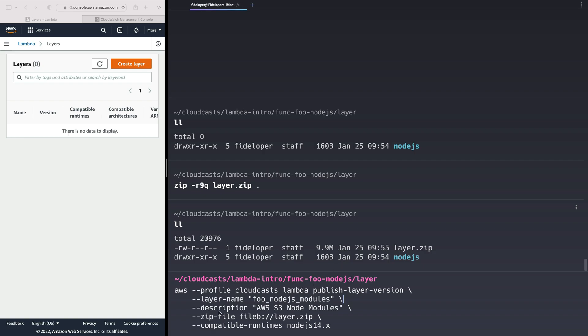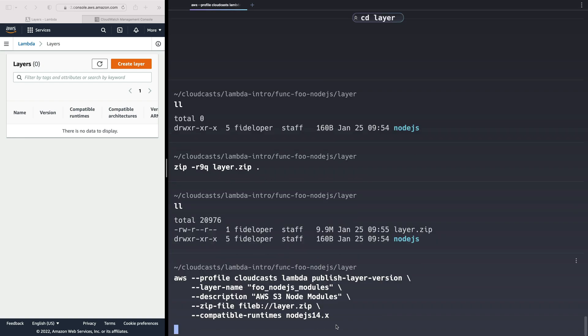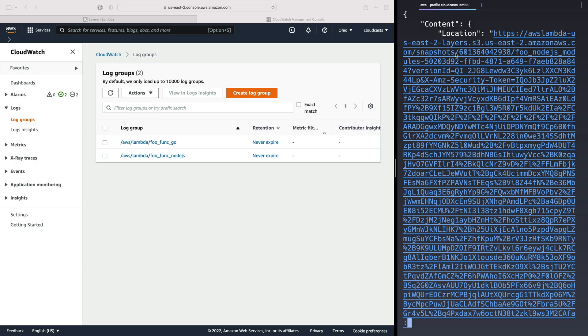So publish layer version. We're going to name this layer FooNode.js modules. It can be named anything. We're going to add a description. And the file is going to be layered on zip that we just created here. And this has compatible runtimes of Node.js 14x in our case. I just got specific of that. It could just be Node.js also. But undo 14.x since that's what our function is.